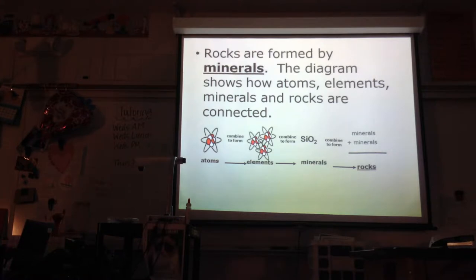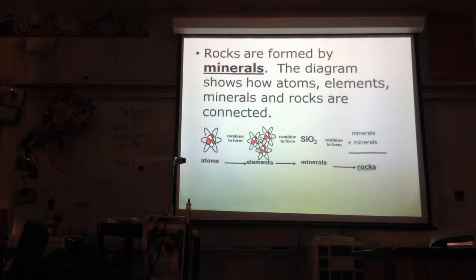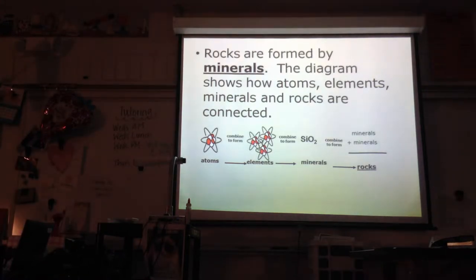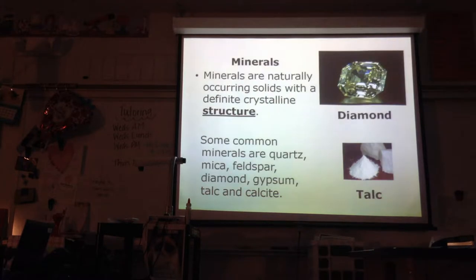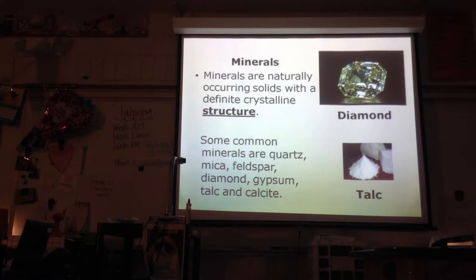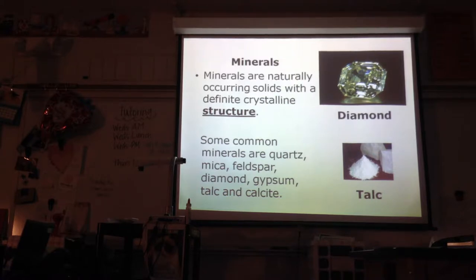Rocks are formed by minerals. The diagram is going to show us how atoms form elements, form minerals, and then rocks. Minerals are naturally occurring solids with a definite crystalline structure — they are structured on the inside like a crystal. We're on the mineral notes page, at that second blank under the diagram.